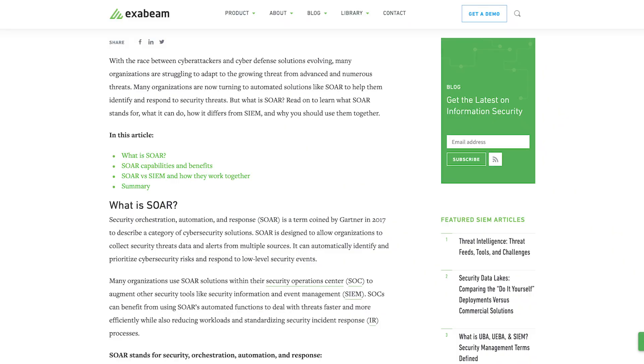Another tool is SOAR — Security Orchestration, Automation, and Response. SOAR tools are cybersecurity solutions designed to allow organizations to collect data and alerts on security threats from multiple sources. Many organizations use SOAR within their Security Operations Center, or SOC, to augment tools like their SIEM. A SOC or insider threat team can use SOAR's automated functions to deal with insider threats more quickly and efficiently. SOAR assists security analysts by grouping and organizing relevant information, and once validated, an insider threat incident can trigger a playbook specifying remediation steps such as revoking user access or challenging the insider with multi-factor authentication.